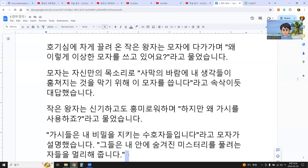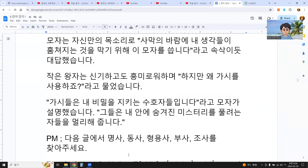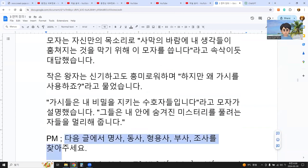Okay, now this is prompt engineering — to check out noun, verb, adjective, adverb, and josa, the helper. I don't know josa in English because josa is a specific grammar in Korean which identifies the combination of a word and its helper.